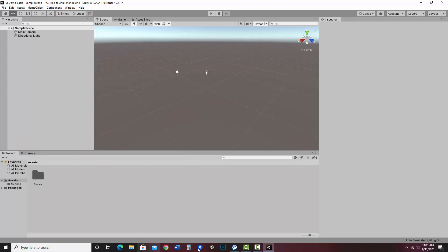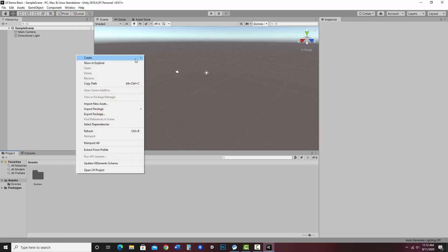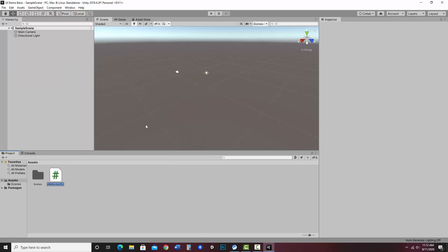For really anything to work, we need to have a script. I'm going to go ahead and make a C# class. In my assets I can either click on the plus sign and say create C# script, or I can right-click and say create C# script — essentially the plus is create. I'm going to name it UIDemo.